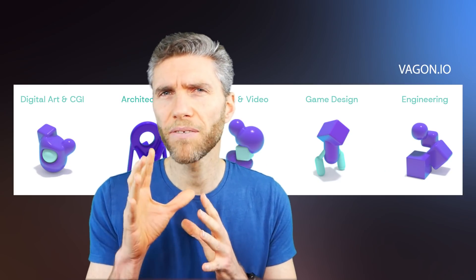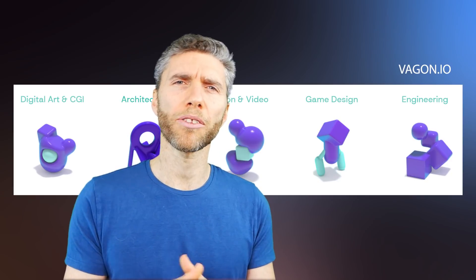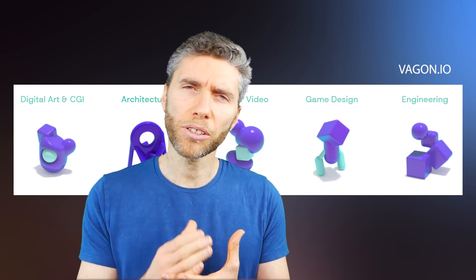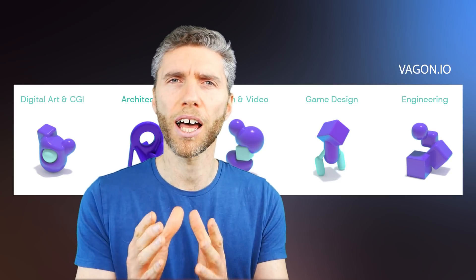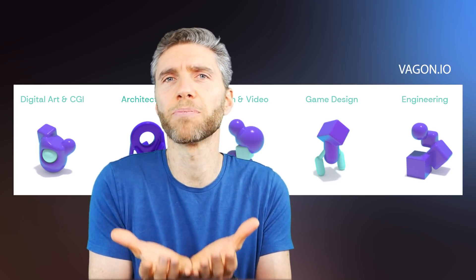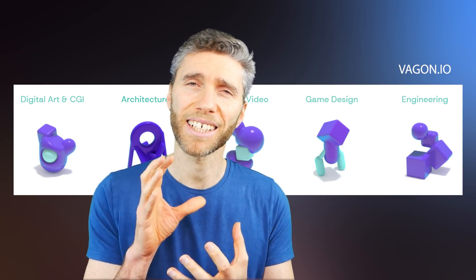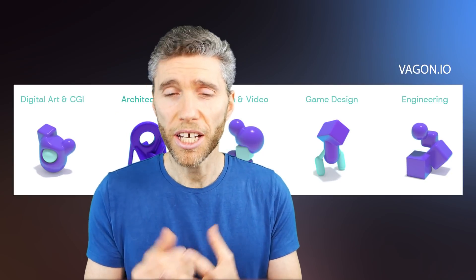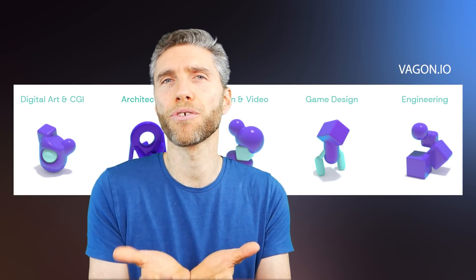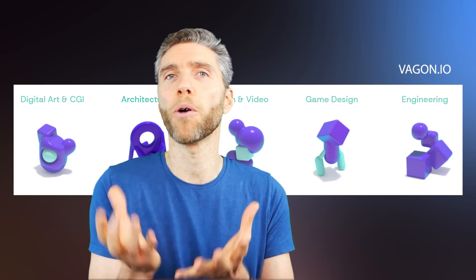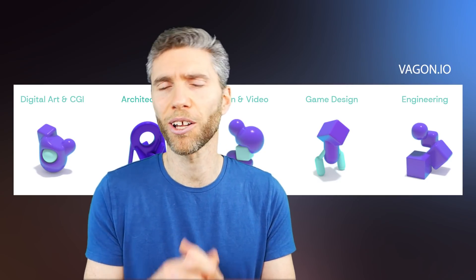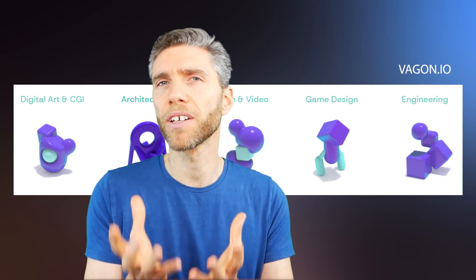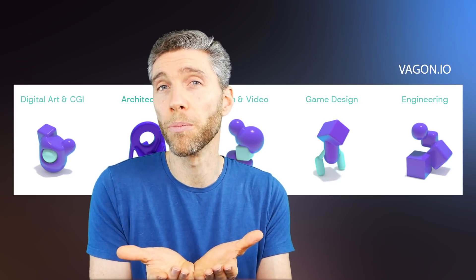So first of all what is Vagon? Now last time I talked about them was a few months ago and they're still doing the same process of offering a computer online so you can log in with something as basic as a Chromebook and have access to all that online computing power. So you can be running Blender through your Chromebook and doing quite complex things, big scenes, lots of polygons, lots of textures and so forth, rendering fairly quickly through a Chromebook.